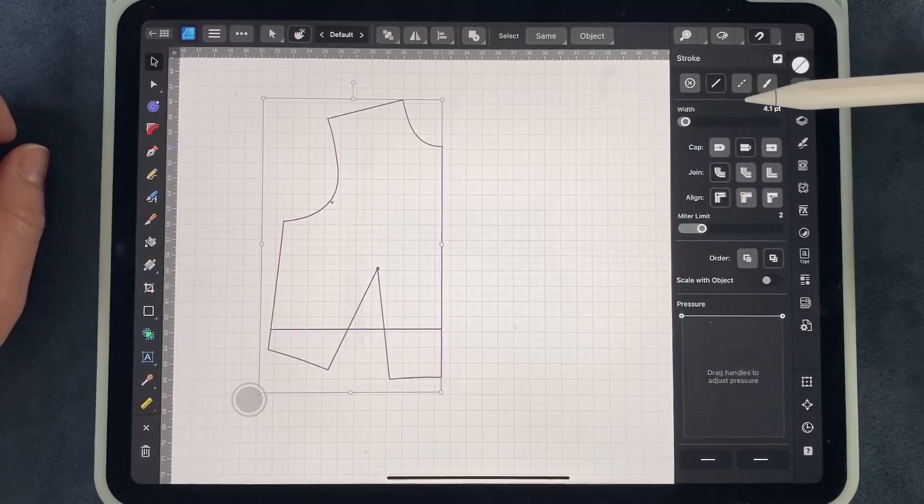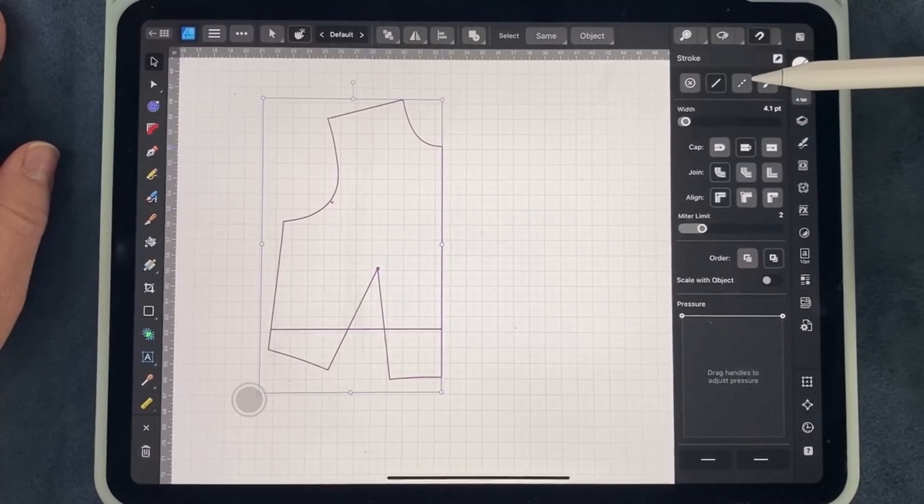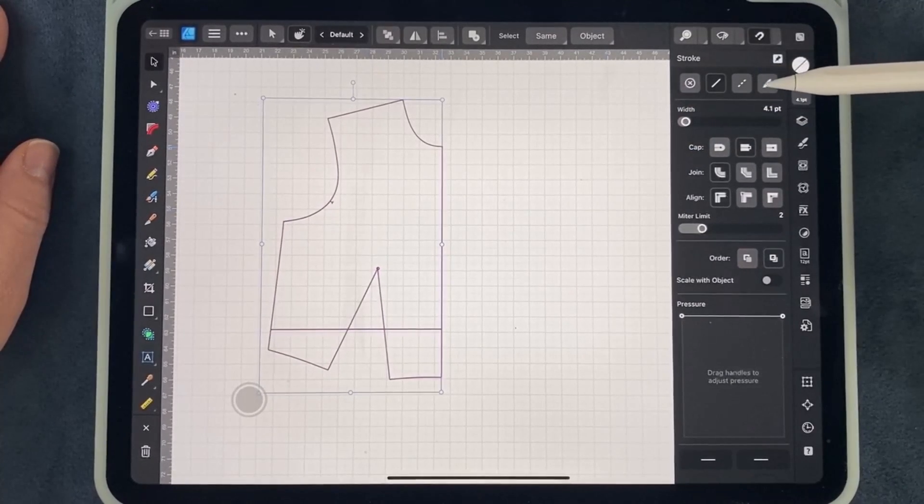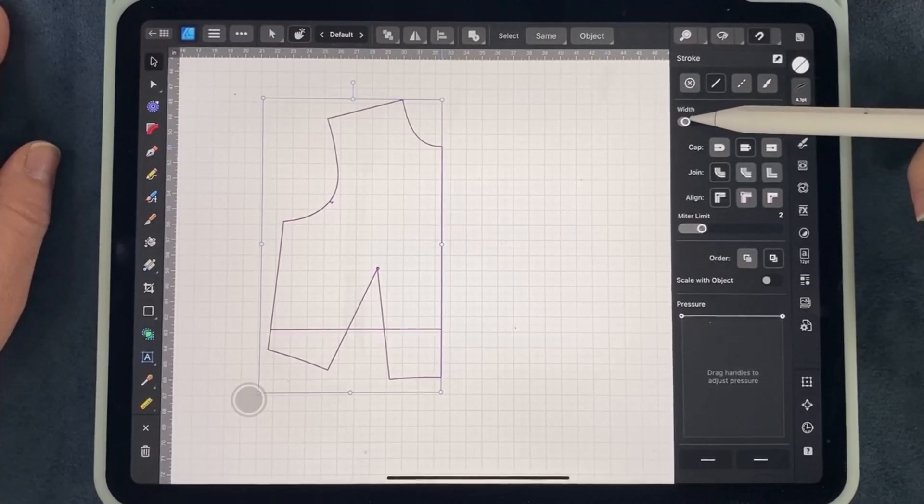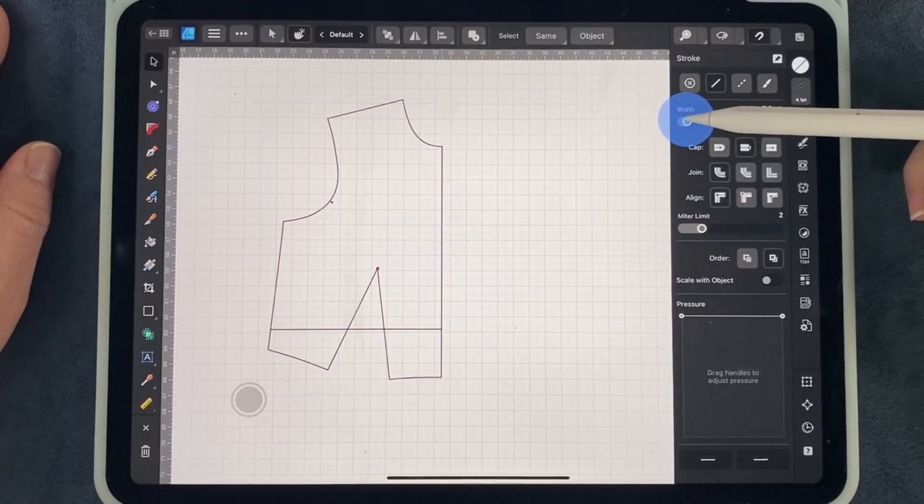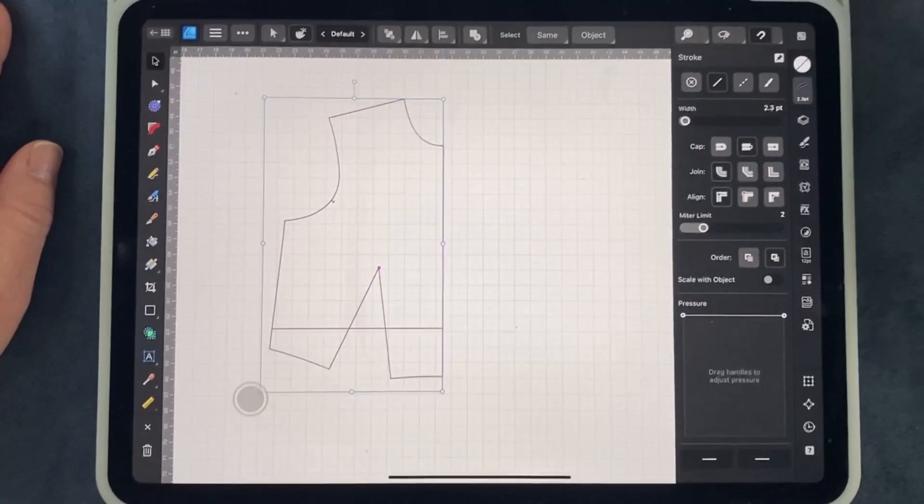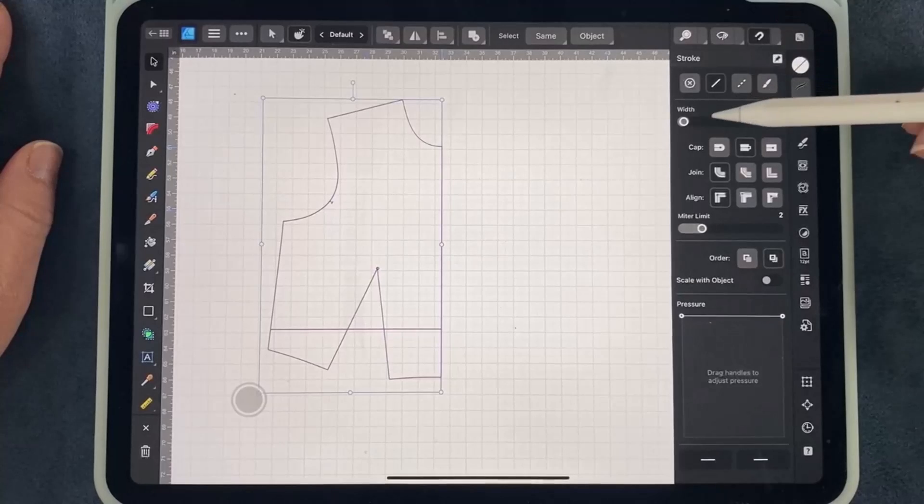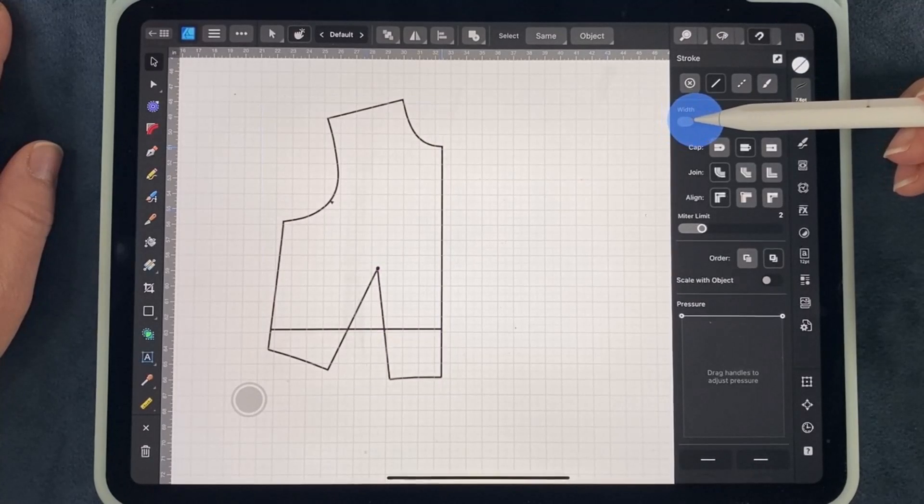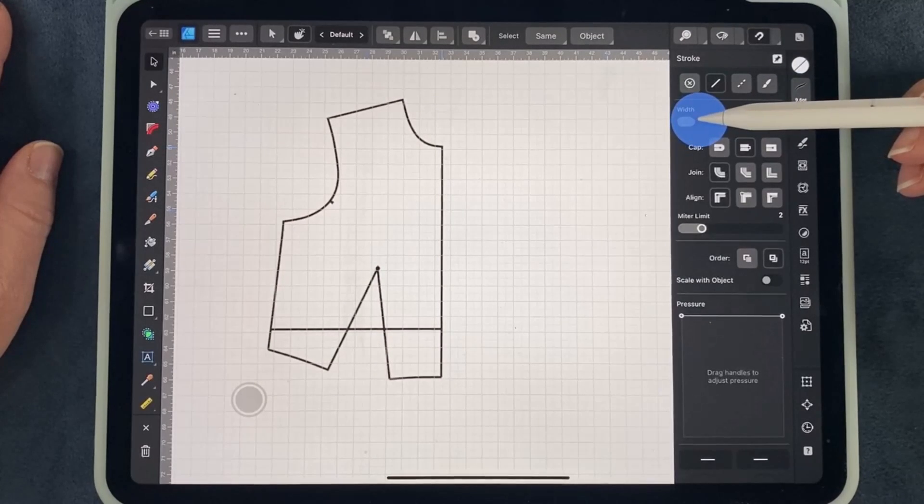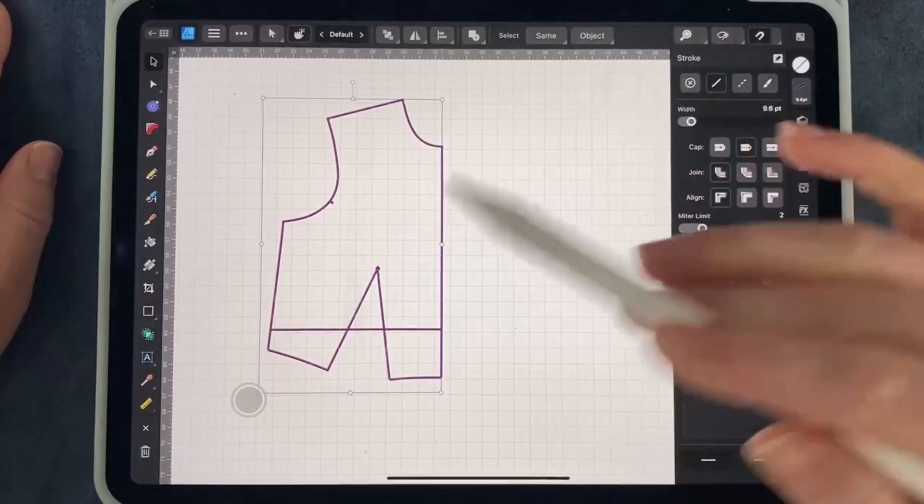For projecting, I usually like to keep it between three and six points, and for pattern alterations you may want to keep it towards the low end so you can get as accurate as possible. Just for view purposes today, I'm going to go ahead and make it a little bit thicker just for you.